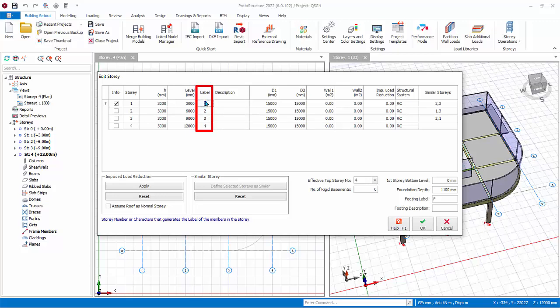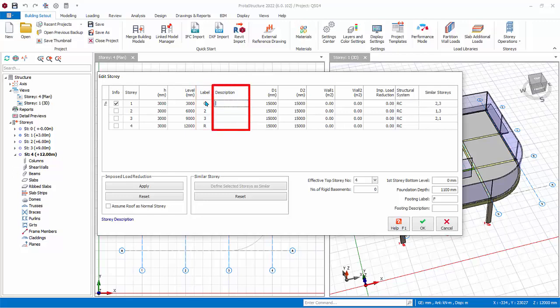We can change this. Type G for Story 1, R for Story 4. This means that Story 1 members will be labeled GB1, GC1. Story 4 members will be labeled RB1, RC1. Description is for your own reference. For example, add description Ground for ST01, and enter Roof description for Story 4.